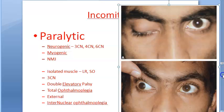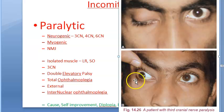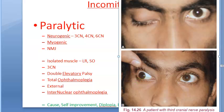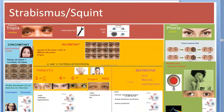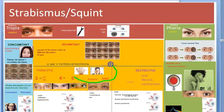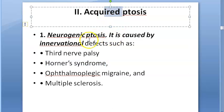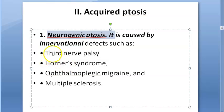In a patient with third cranial nerve paralysis, ptosis is visible, and when the lid is lifted, a divergent squint — exotropia — is seen. These patients will have double vision, disorientation, and vertigo due to the double vision. This falls under incompitant paralytic squint in the classification of heterotropia.